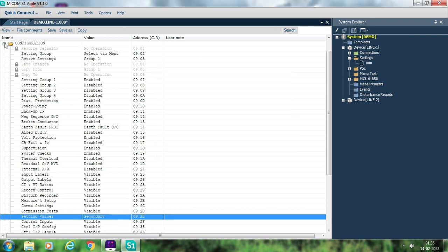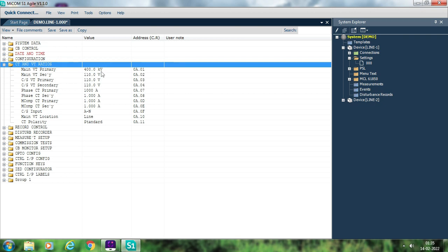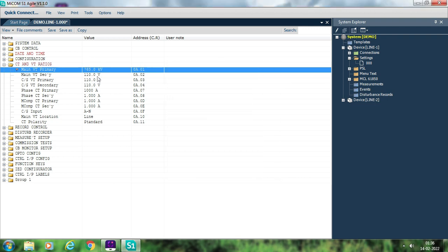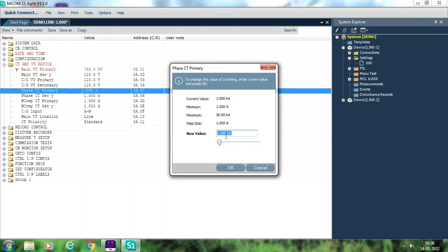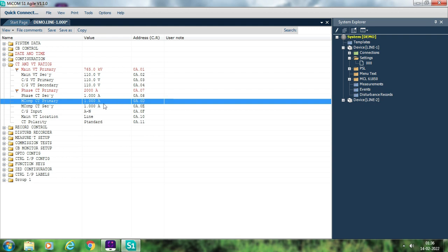Next, go to CT and VT. Here you set the primary and secondary values for the CVT or voltage transformer, capacitive voltage transformer, and current transformer. Double-click on the voltage setting and enter the primary voltage — for example 765 kV — and the secondary as 110 V. Then set the CT primary, for example 2000 A, and the secondary as 1 A. For parallel lines, you can also set the mutual compensation CT ratio. Then save.